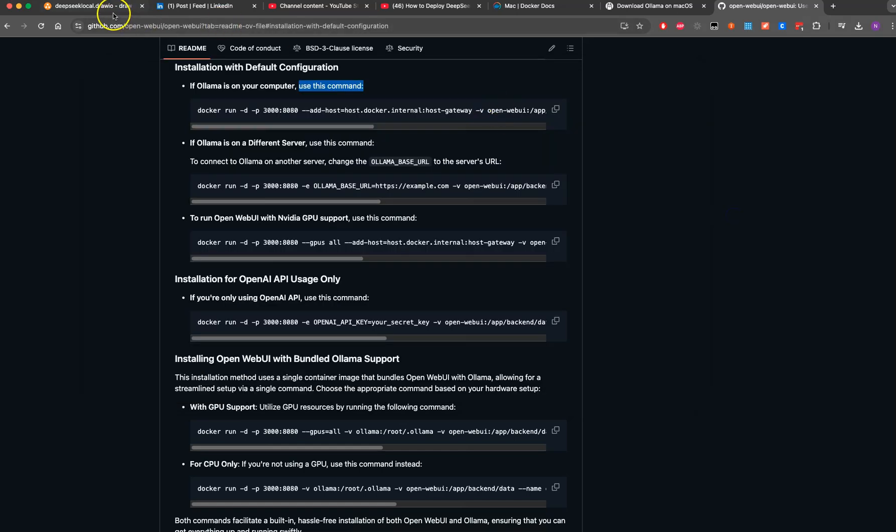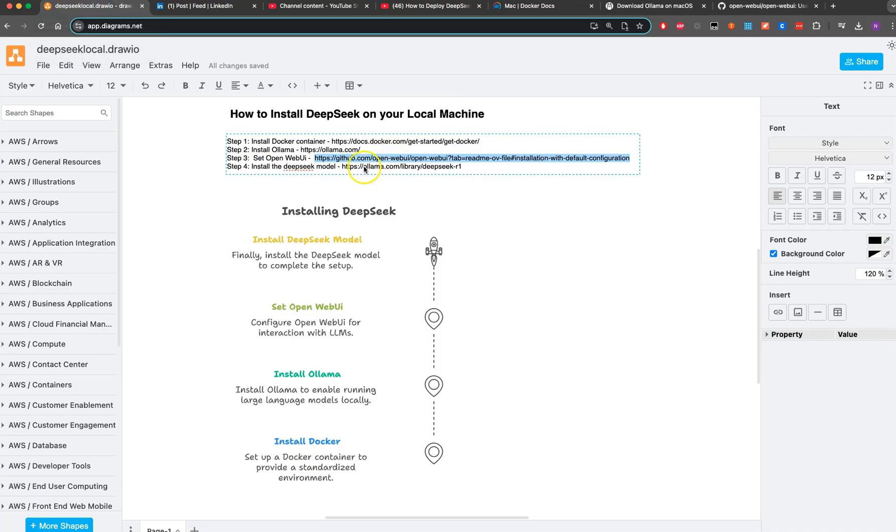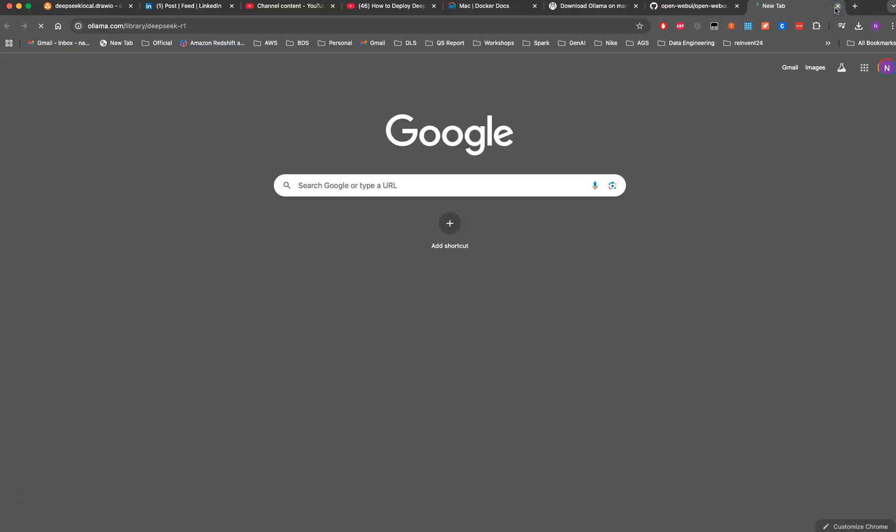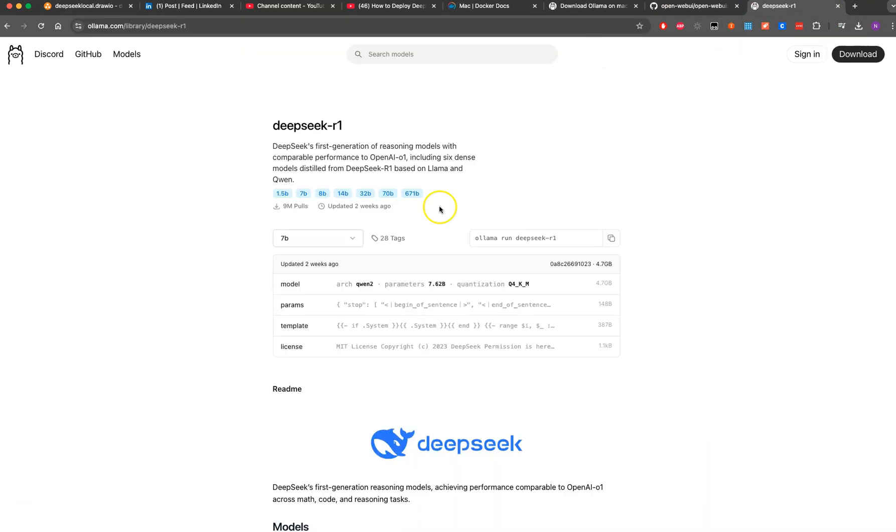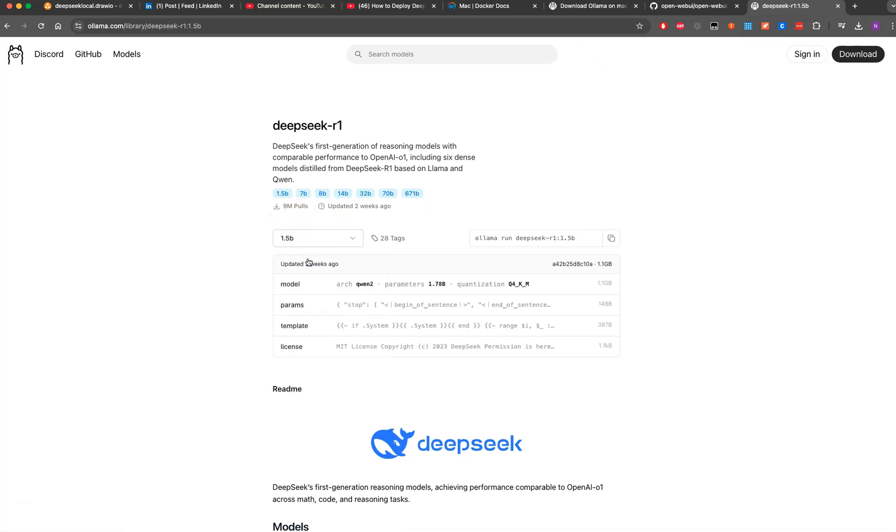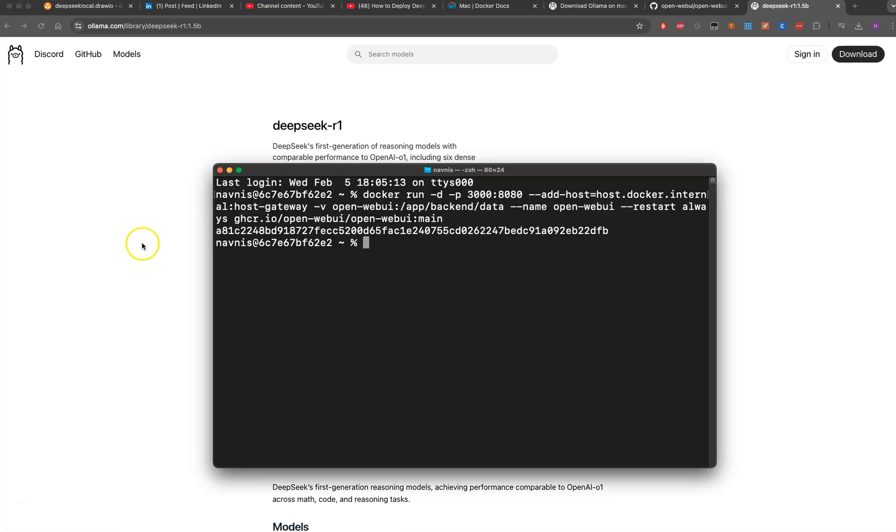Next step is installing DeepSeek from Ollama. I'll install DeepSeek here. I'll go with the 1.5 billion parameter model and install it here.